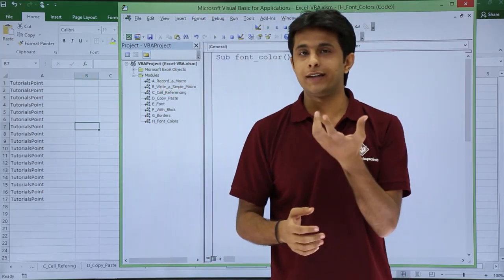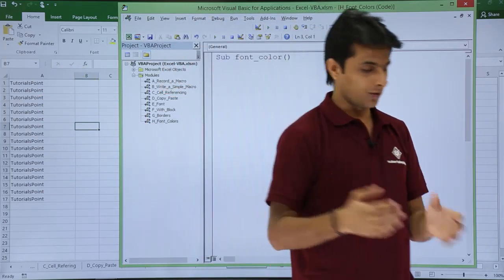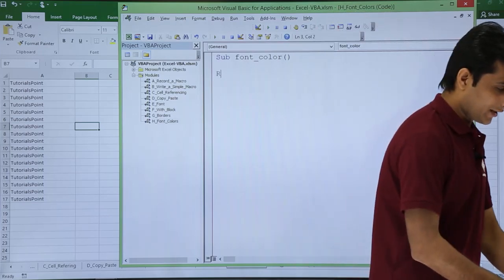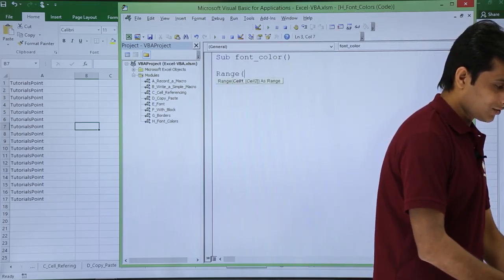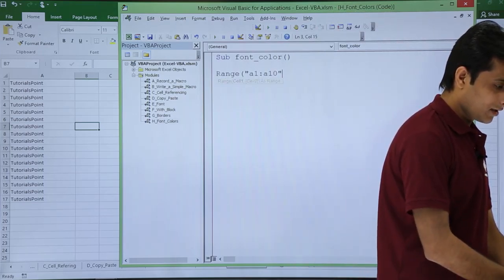First thing is, you have to write the area name, that is the cell name which you want to change. So I will type here as Range A1 to A10.